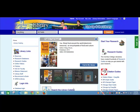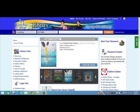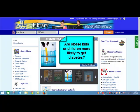In this video, I'm going to show you how to find newspaper articles on any topic. For my example, I'll use a topic I'm researching. My question is: are obese children or kids more likely to get diabetes?